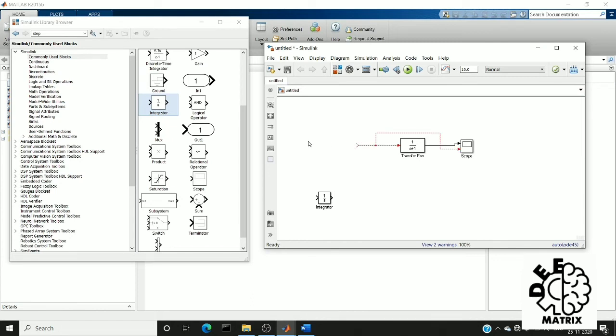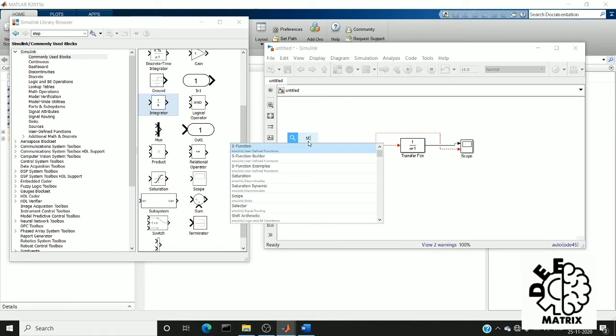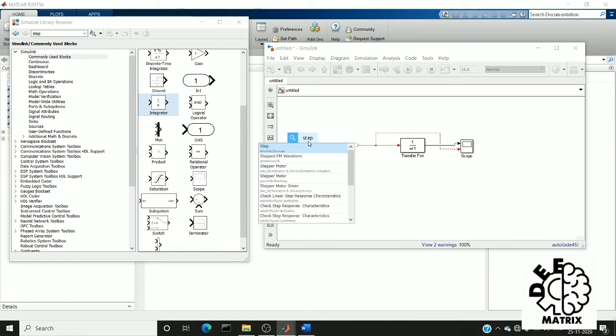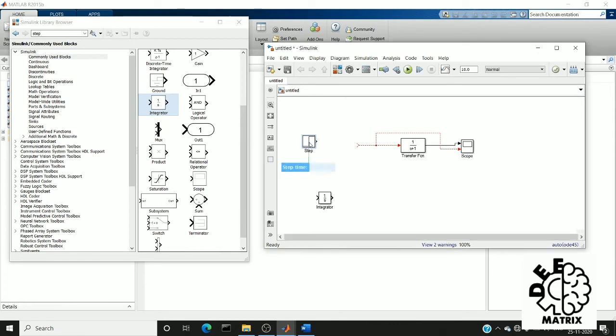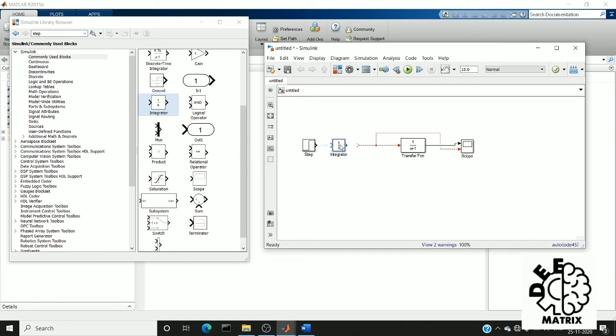For that, again I choose the step block. I am going to connect my step block to my integrator, and integrator to my transfer function.